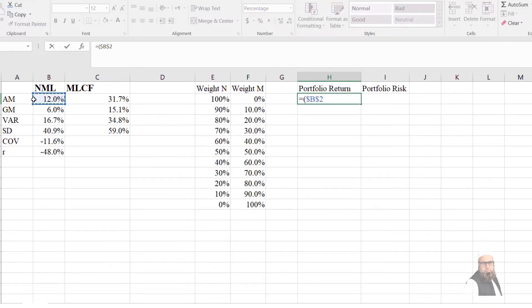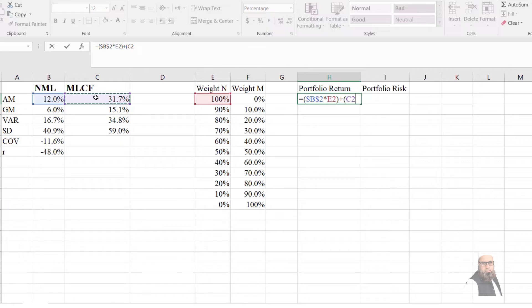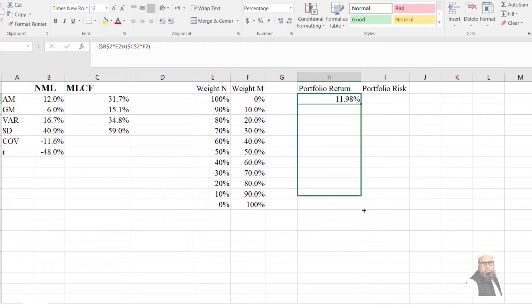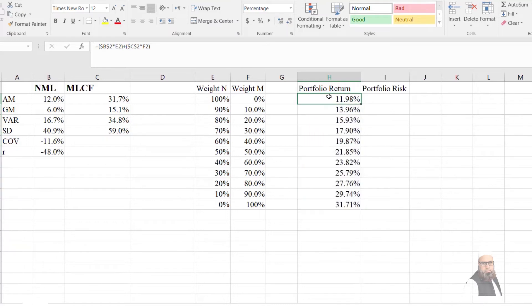To compute portfolio return, I will press equals, open bracket, enter the return on the first security and press F4 to lock that cell, multiply by the weight of Nishat Mills Limited, plus the return of the second security — Maple Leaf Cement — press F4 to lock that cell, multiply by the weight of MLCF, and press Enter. The return will be computed for all weight combinations, ranging from a minimum of 11.98% to a maximum of 31.71%.